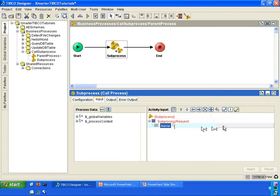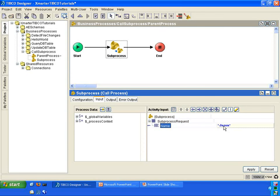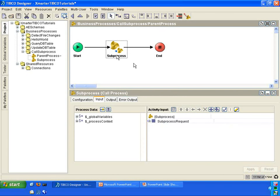Let us pass a name into this element. For this example, I'm just going to enter my name in quotes. This is going to pass Jason as text into the sub-process.